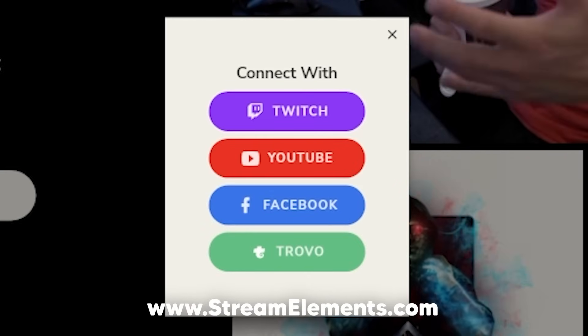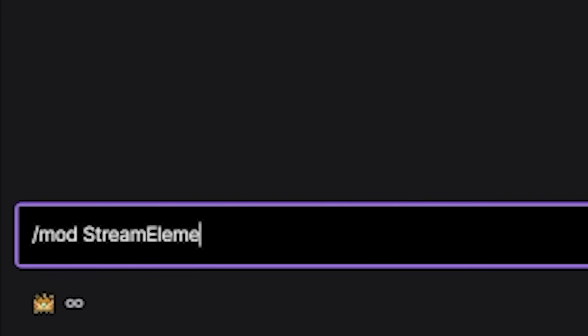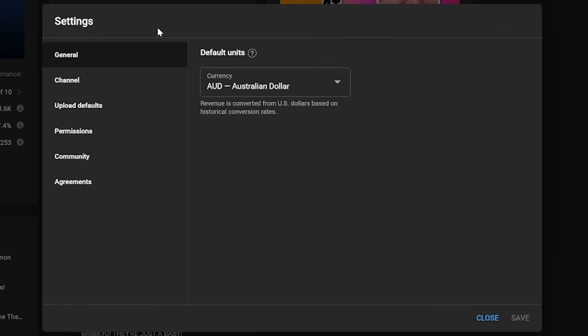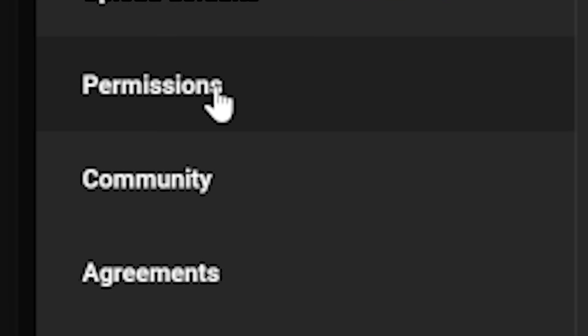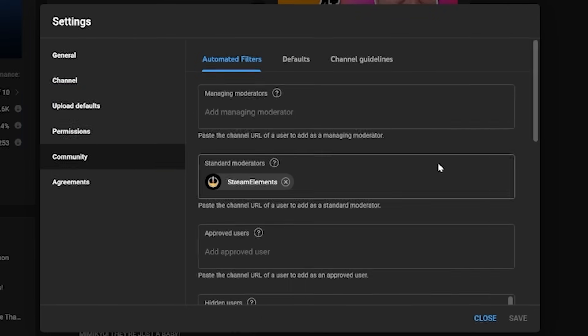Now let's get straight into setting up the bot. Head to streamelements.com and log in — you'll either link your Twitch channel or your YouTube channel. Once you're logged in, if you're on Twitch, head to your Twitch channel and type /mod streamelements then hit enter. If you're on YouTube, go to your YouTube dashboard settings and add StreamElements as a moderator.